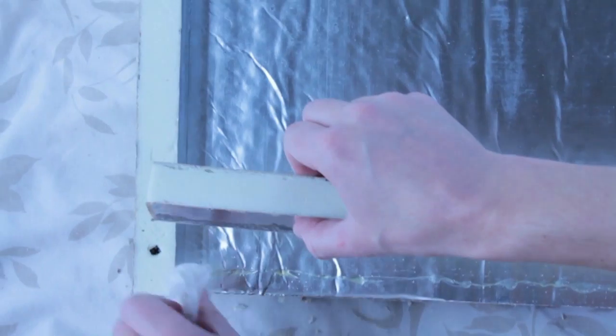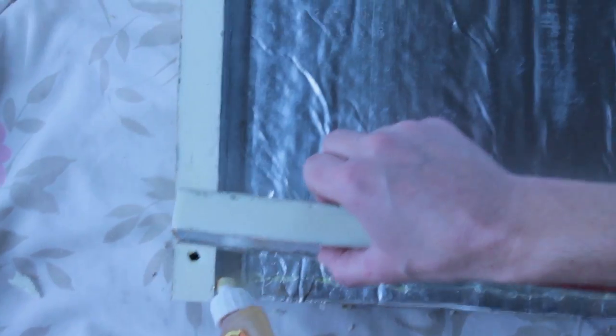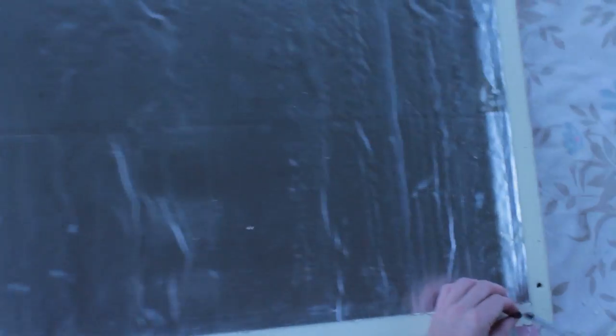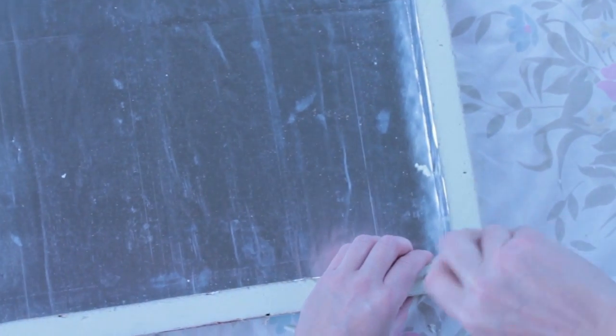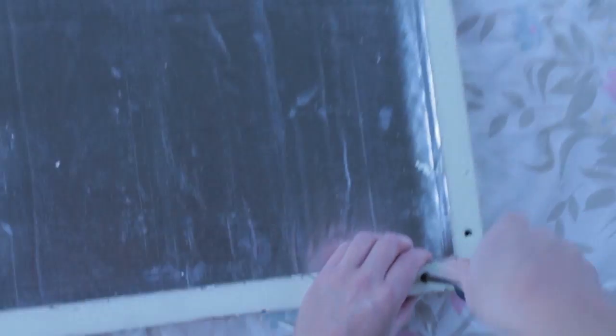This foam board box forms the inner oven essentially of the solar heater, and without this insulation value whatever heat you collect from the sun isn't collected and it gets lost immediately. So this is essential.